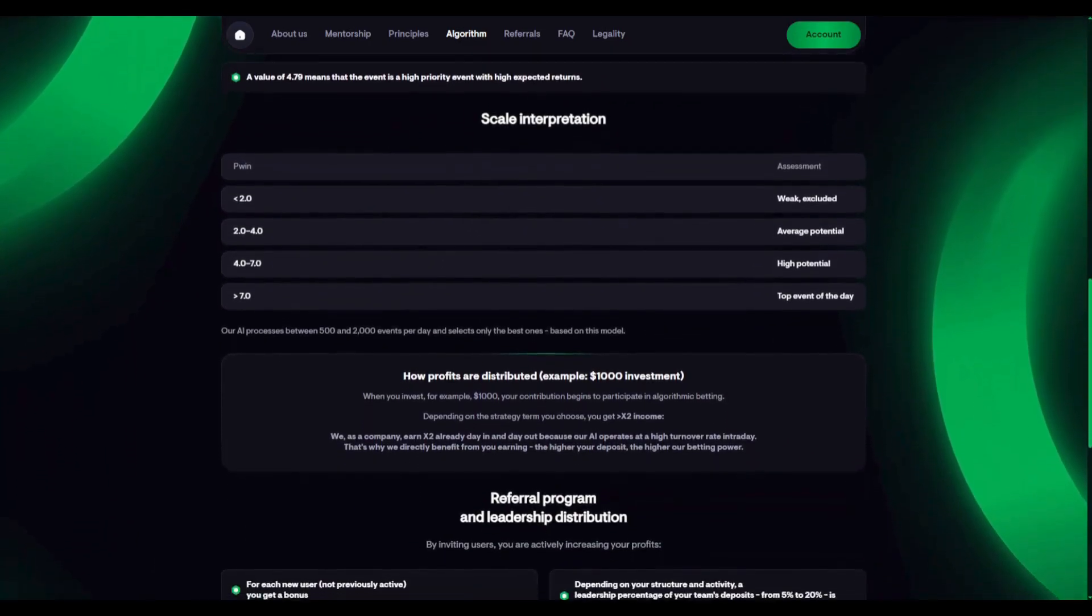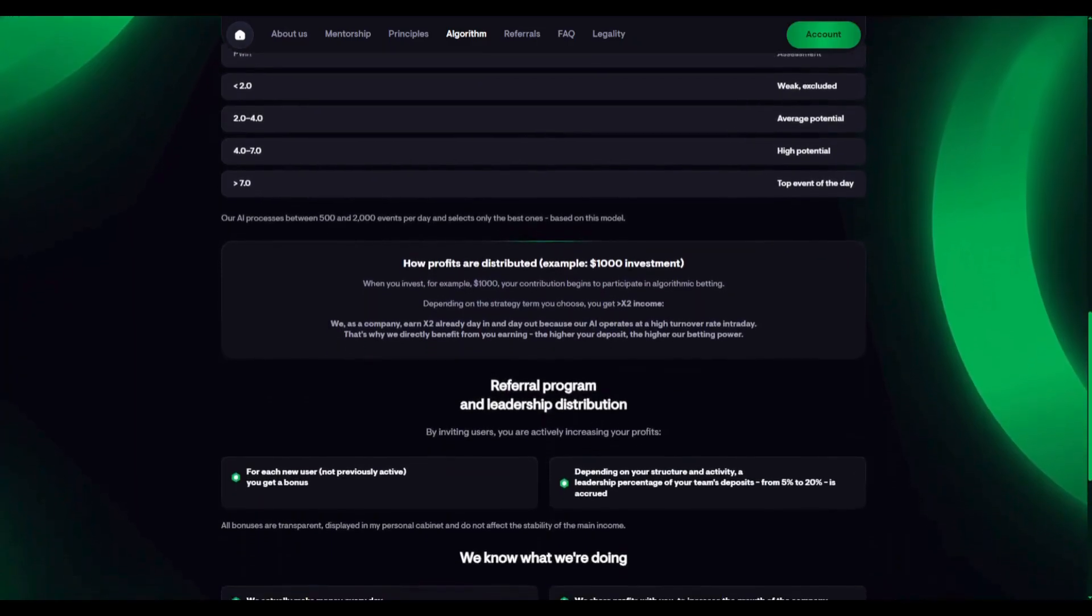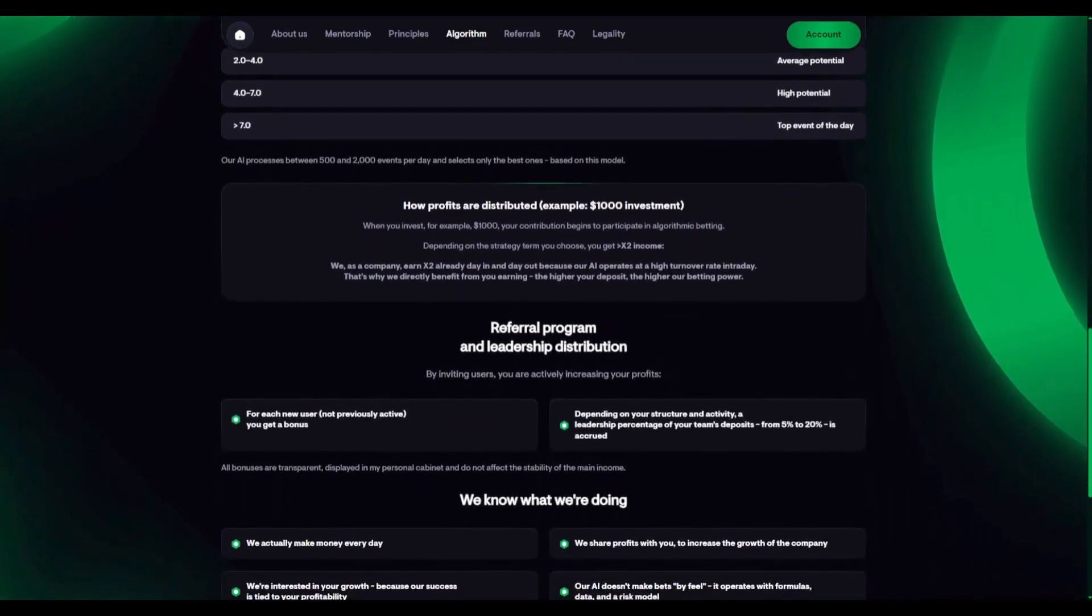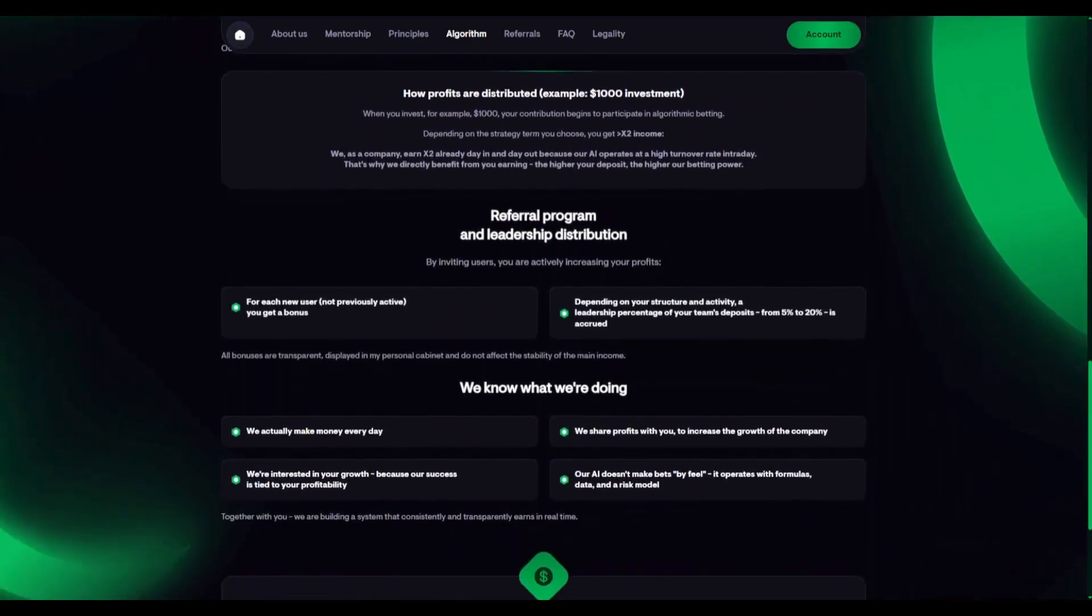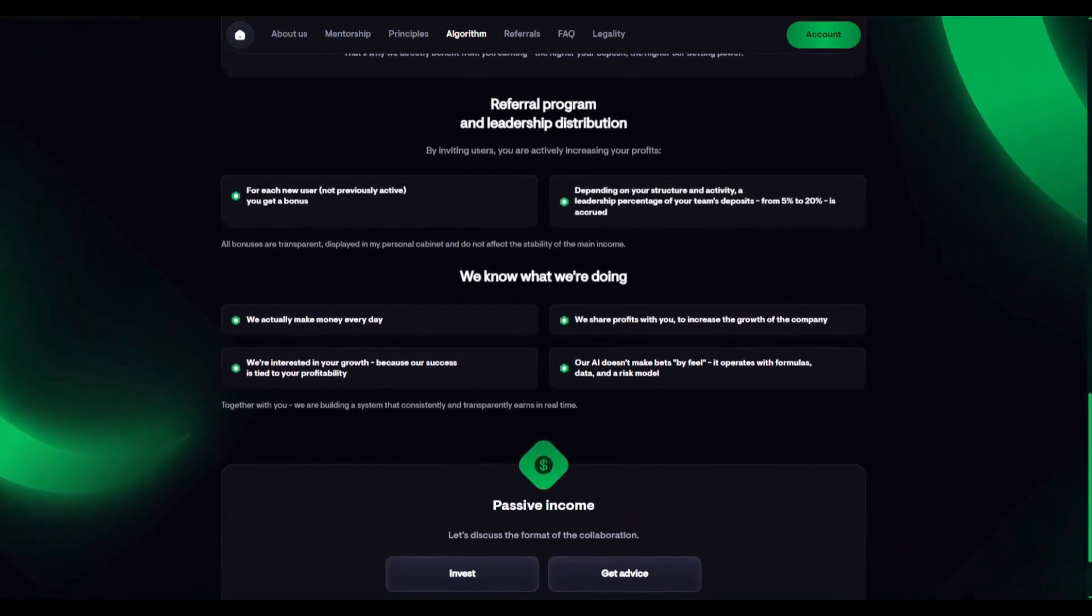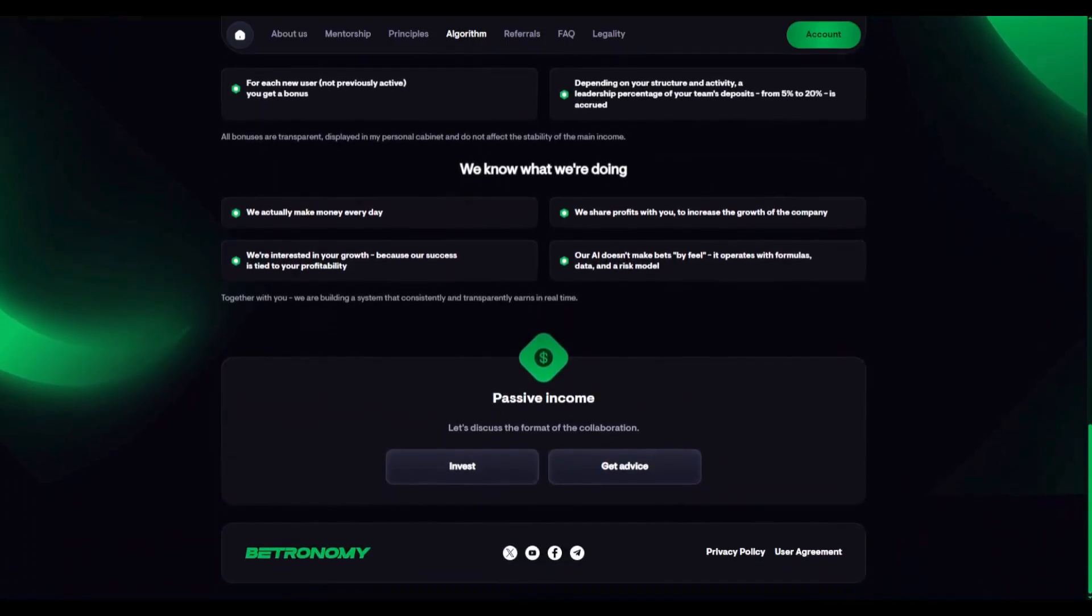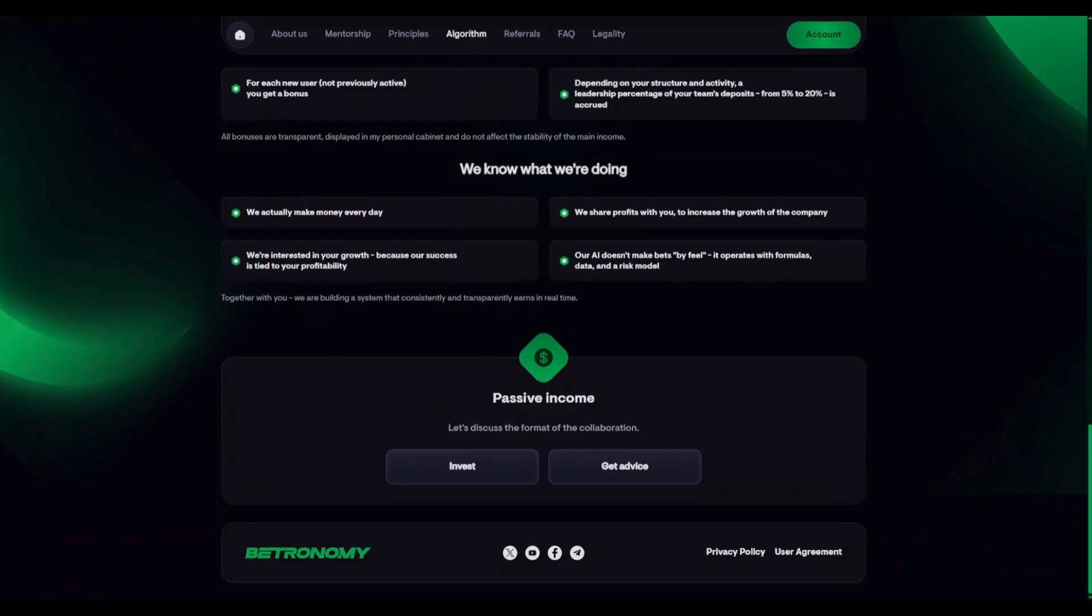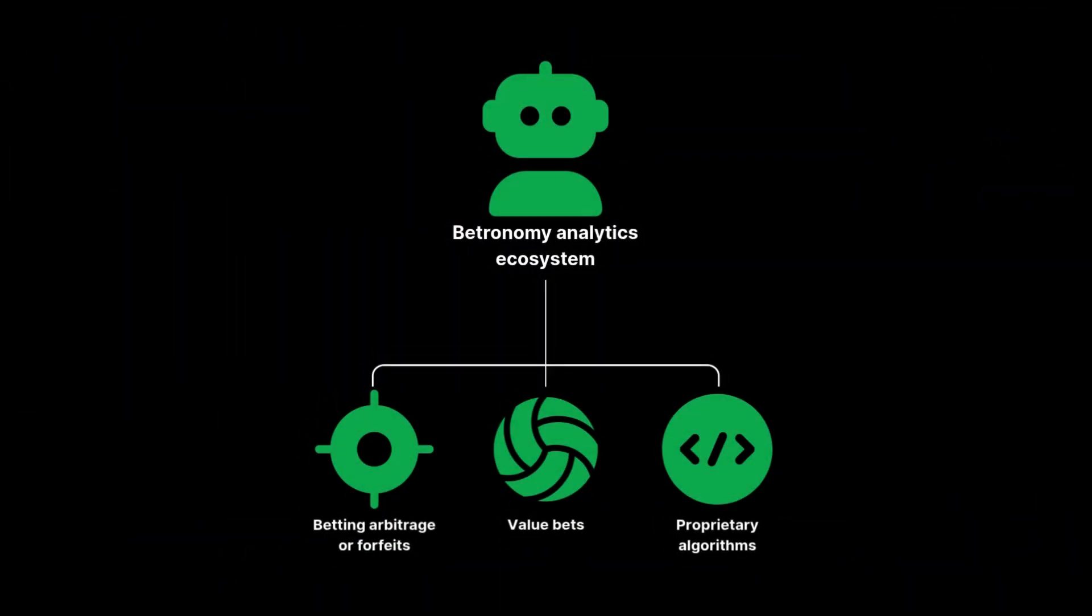Third, proprietary scanners and analytical dashboards. We've developed our own tools that process vast arrays of sports data and bookmaker odds. These scanners find profitable entry points, and our dashboards enable the team to make accurate, data-driven decisions. These three tools – arbitrage, value betting, and proprietary algorithms – form the core of Betronomy's analytical ecosystem.